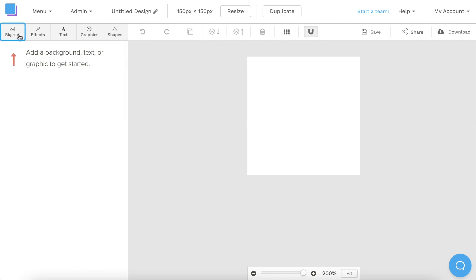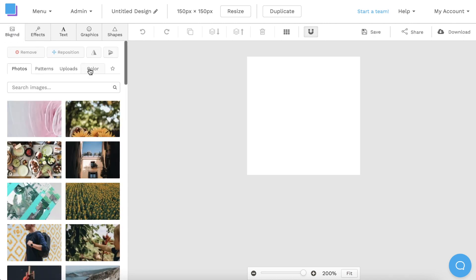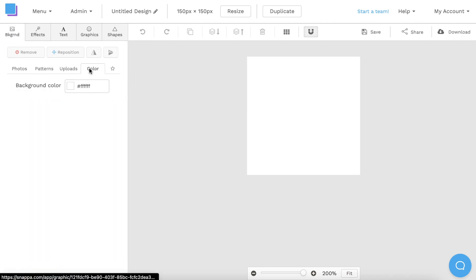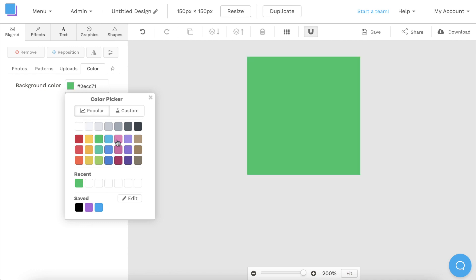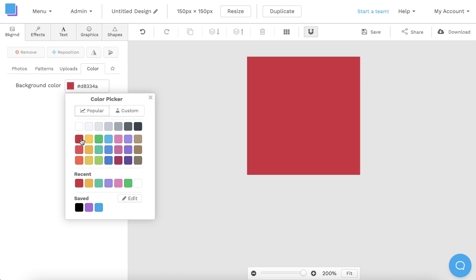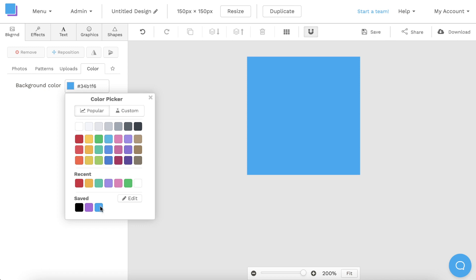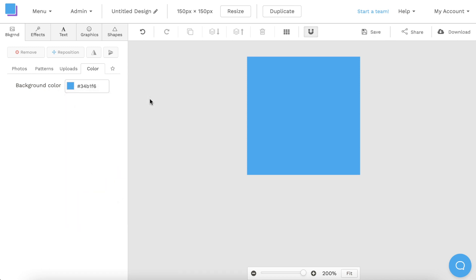Now that your canvas is open, you can click on the backgrounds tab to set your background color. Feel free to choose any color you'd like, but keep in mind that darker colors may be harder to see on your video. So it's best to go with something more vibrant, such as red, or in this case, I'm going to choose blue because it matches our brand colors.